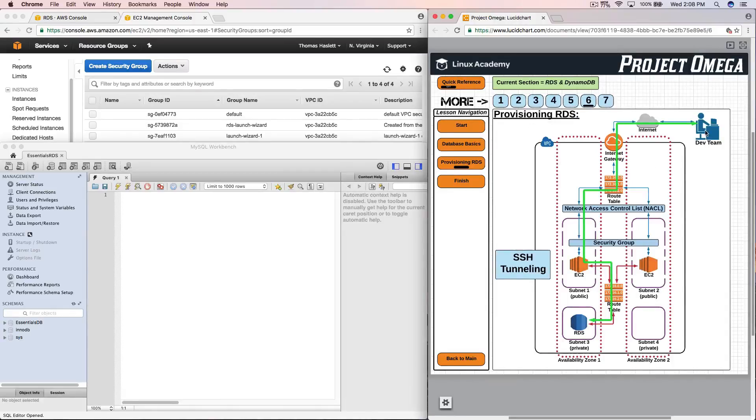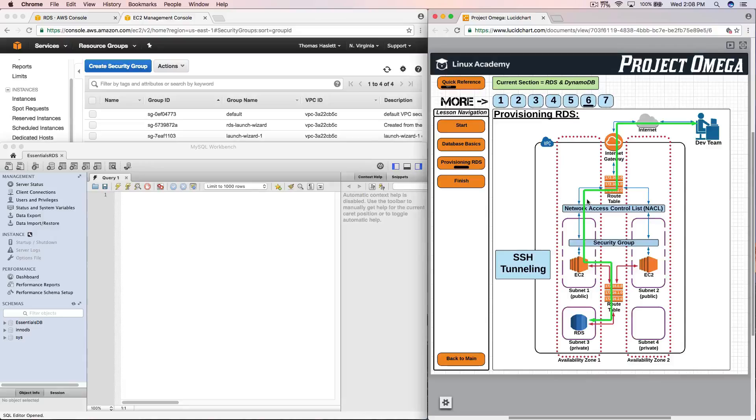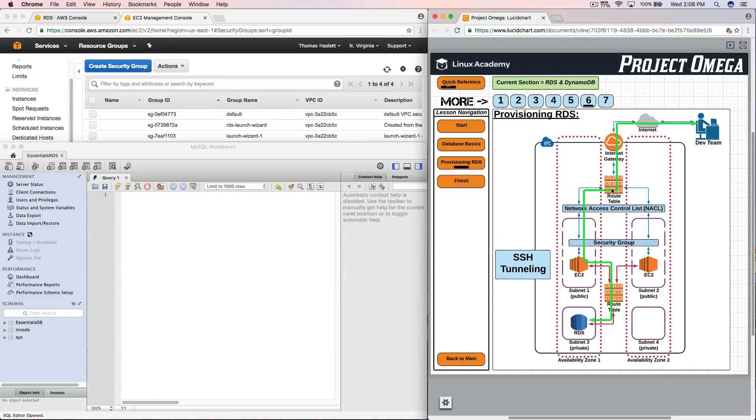And just to recap, we are using SSH tunneling. So right now, this connection here to the database is me sitting at my computer outside of the VPC, going over the internet, in through the internet gateway, through the route table, through the network access control list, through the security group, into the EC2 server. Then the EC2 server is then communicating through another route table into the private subnet of our RDS instance. And then the information is coming back out the exact same way.